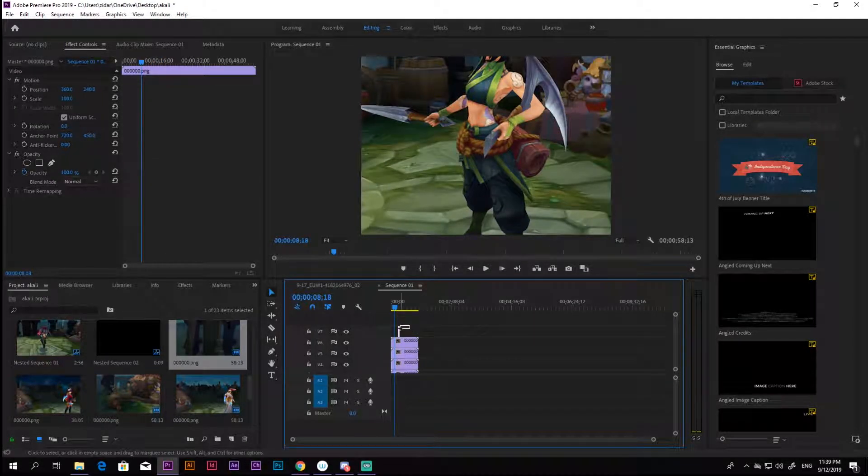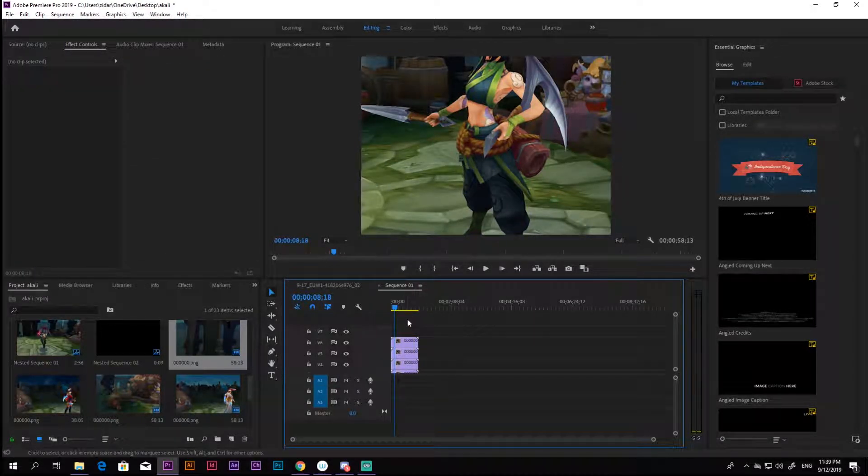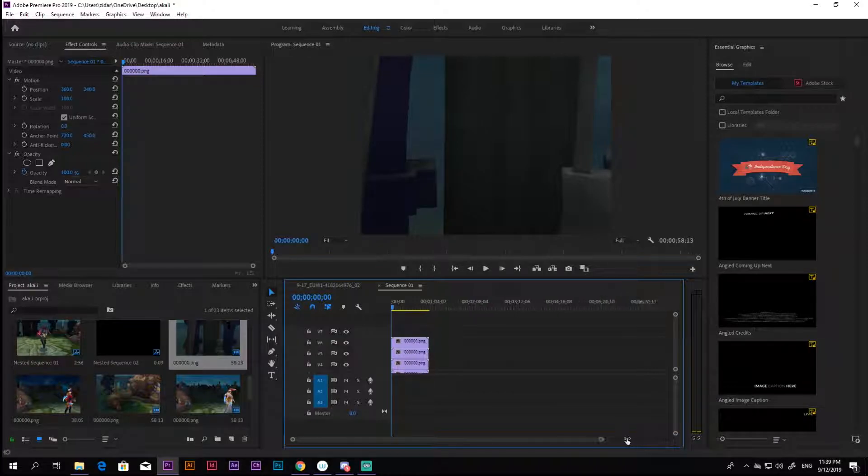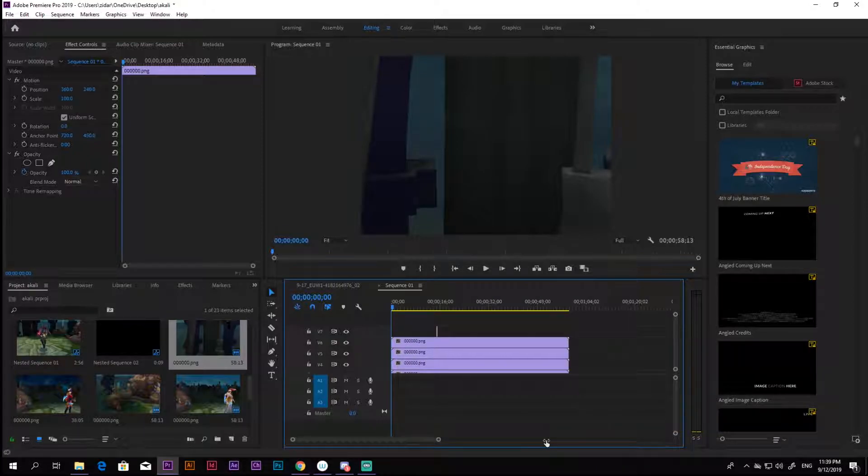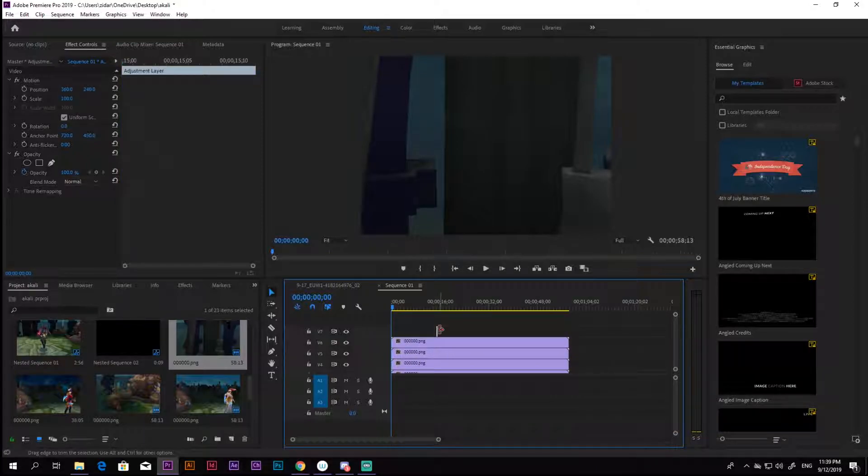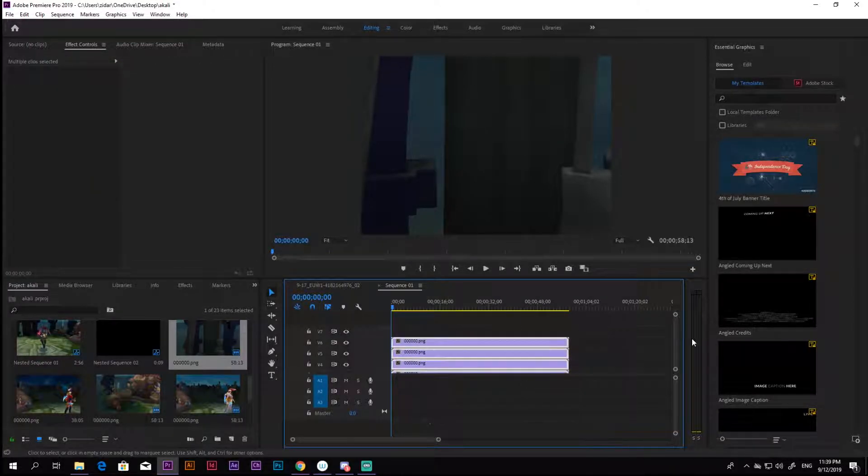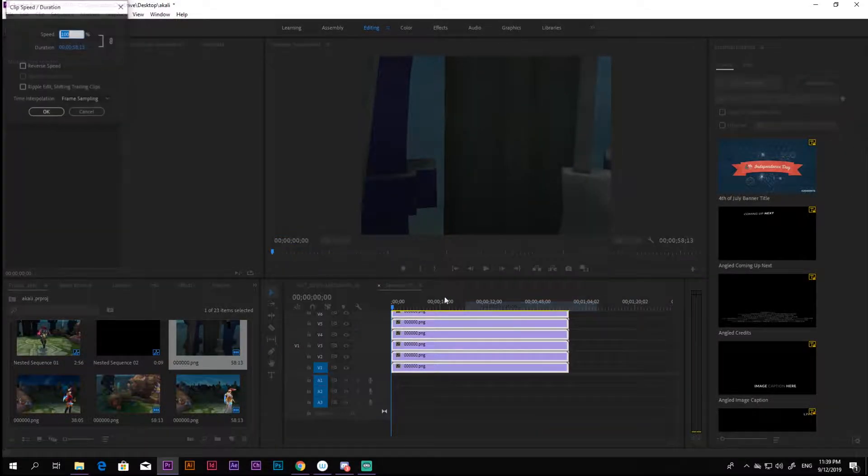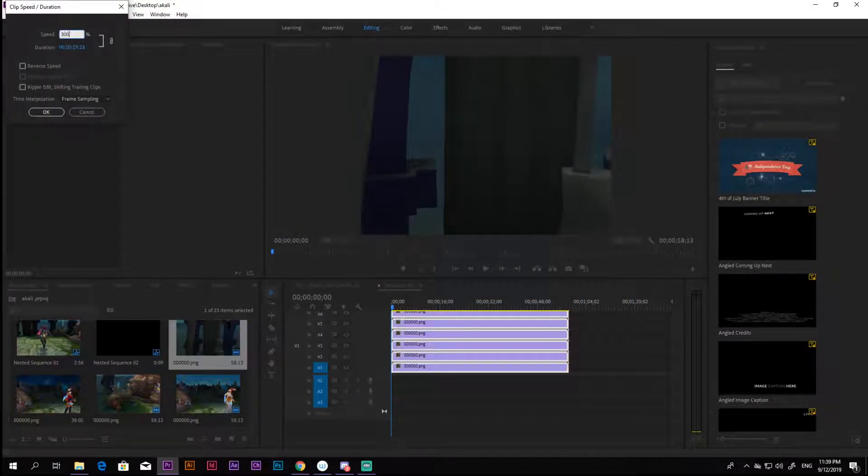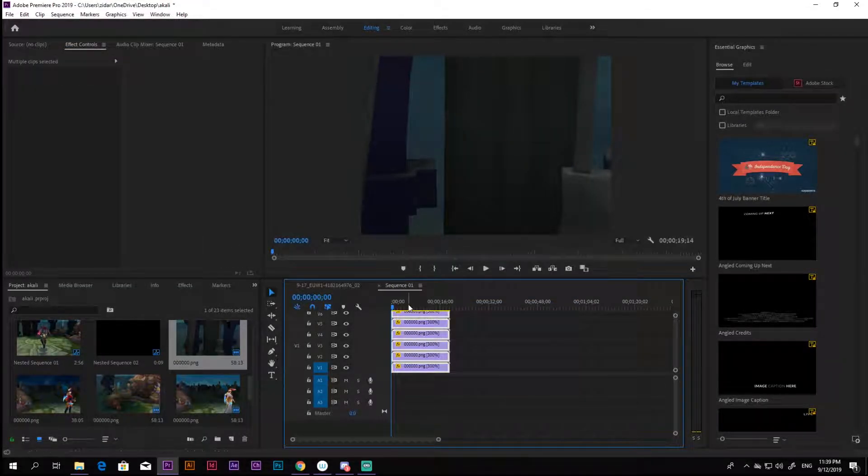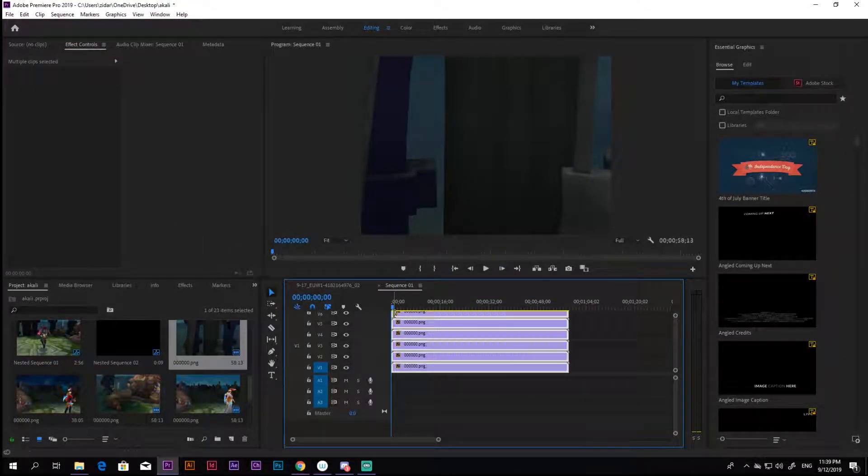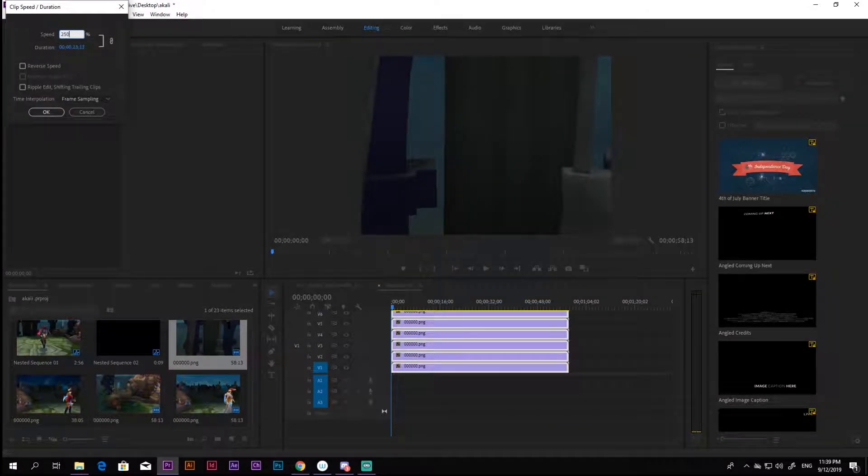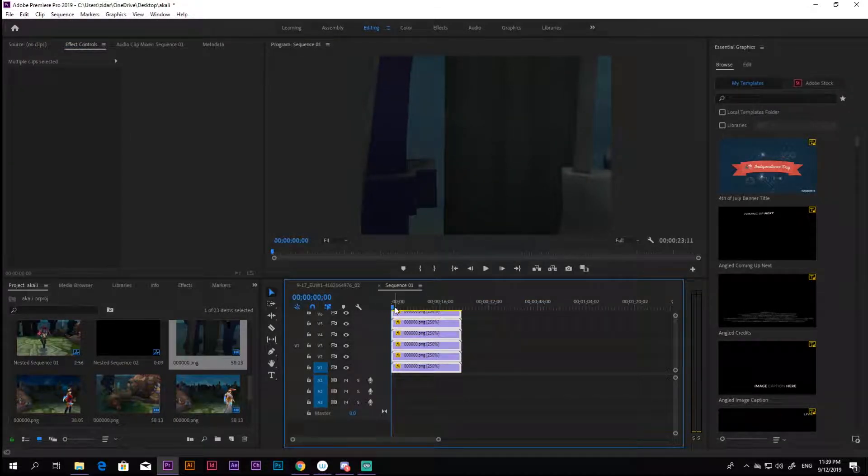As you can see my imported PNG clips are very slow and this is how I prefer to film my clips, because I can always speed them up if needed. In this case, I decided I wanted my clips to be faster, so I speed them up by 250%.